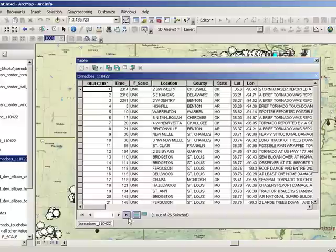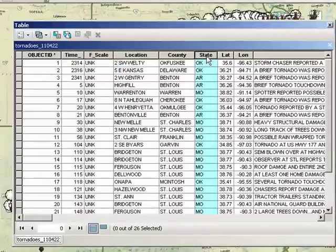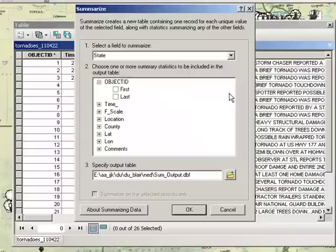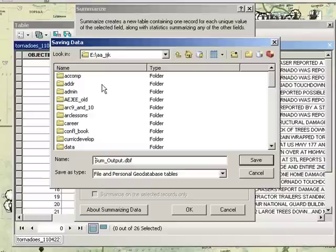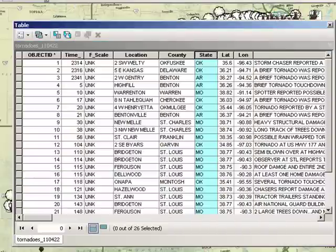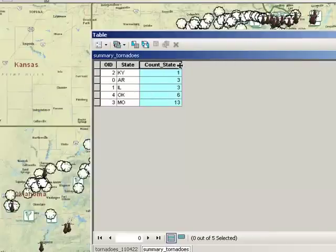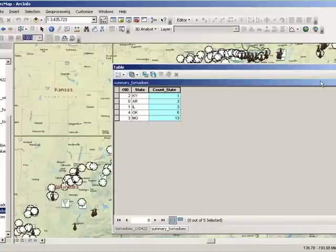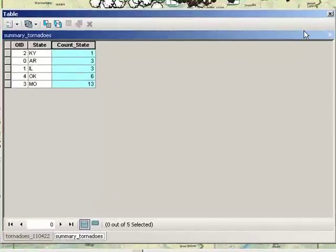To summarize on state name and determine which state saw the most tornadoes: first, open the attribute table and clear the selection. Then click on the field you want summarized — in this case, state — and select Summarize. Give it a location and name it Summary Tornadoes. Opening the summary table: one in Kentucky, three in Arkansas, three in Illinois, six in Oklahoma, and thirteen in Missouri. Missouri saw the most tornadoes. You can repeat that process for windstorms and hailstorms.